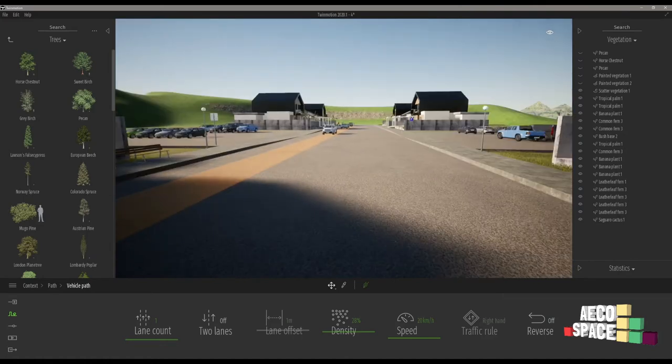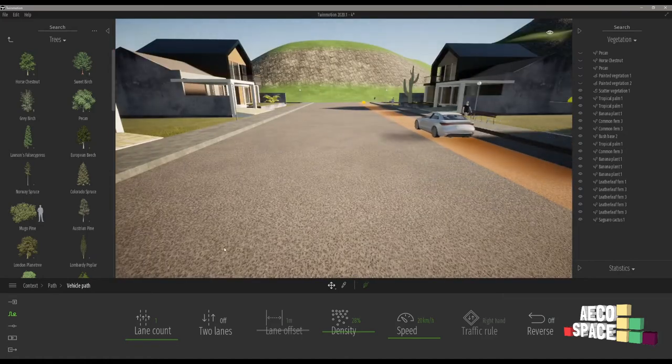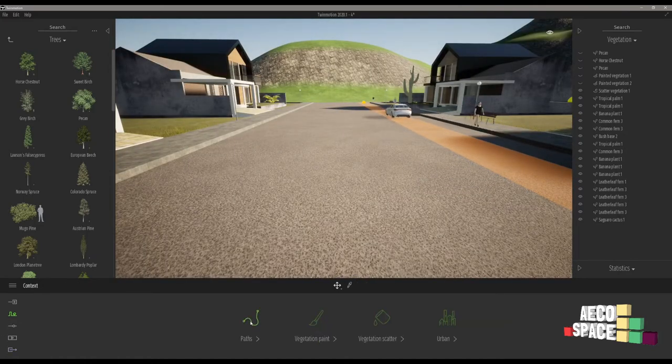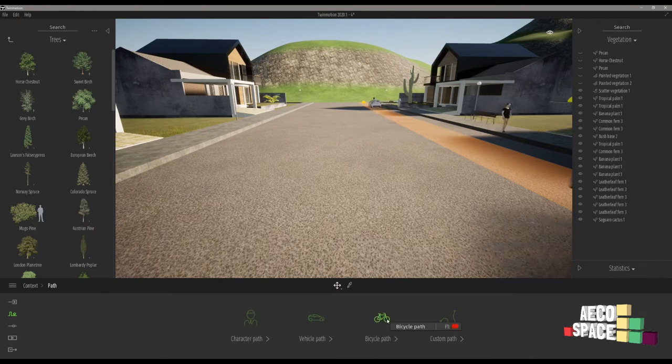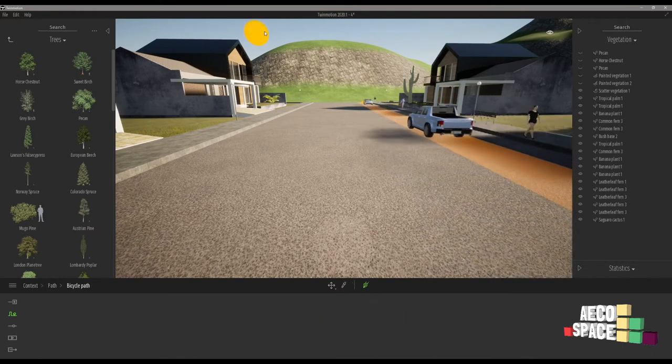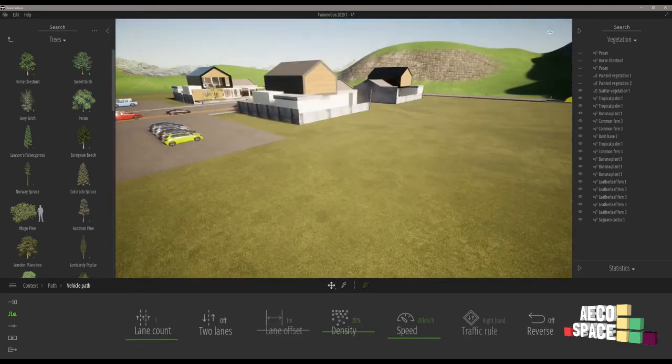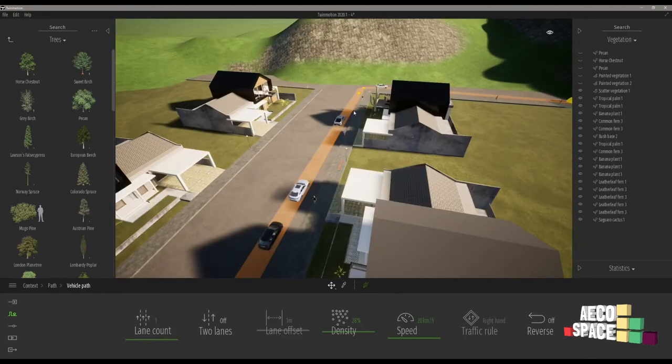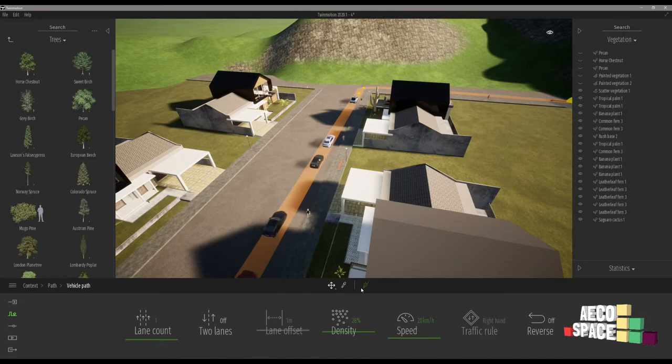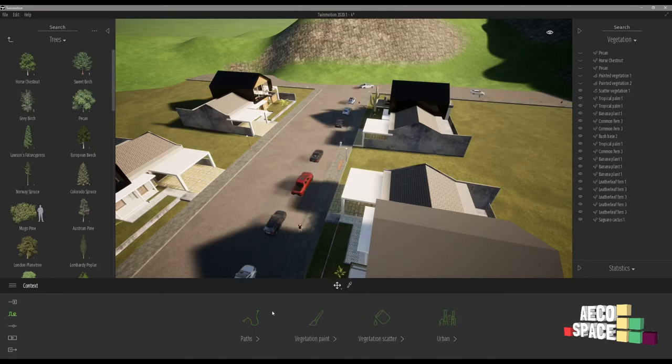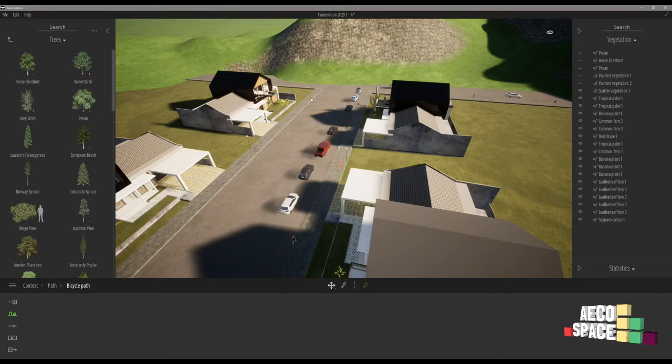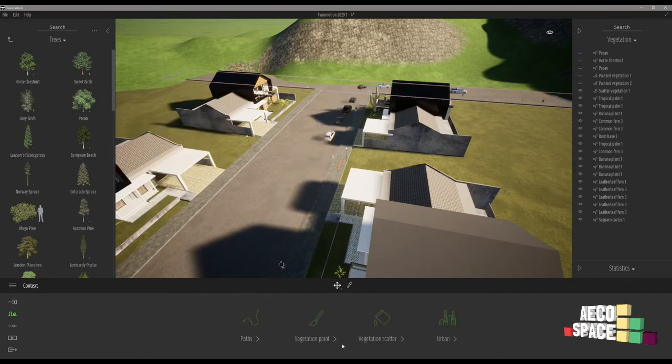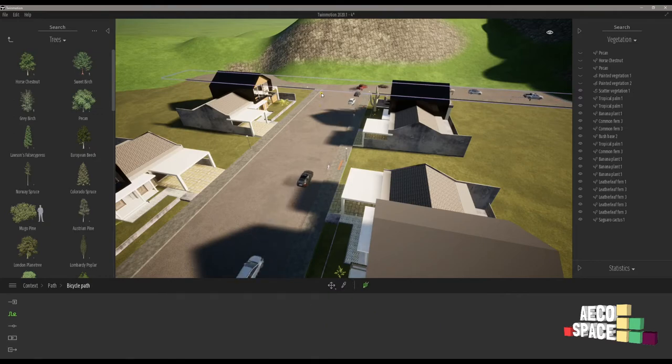Okay perfect. Bicycle path. Bicycle path is almost same like car paths.